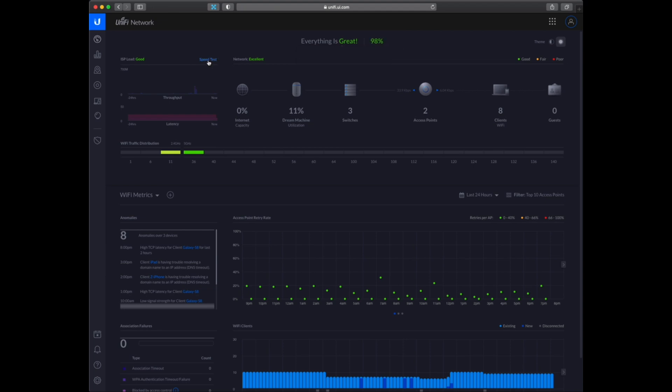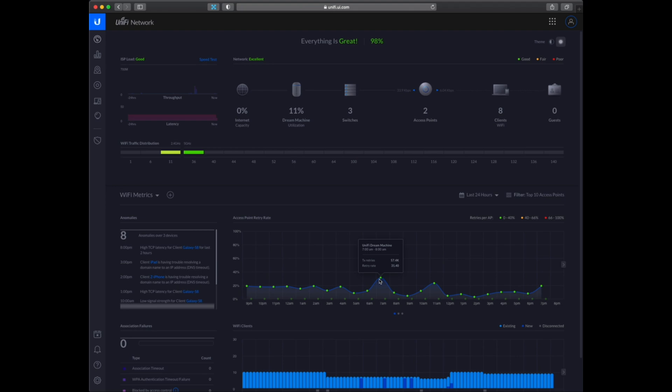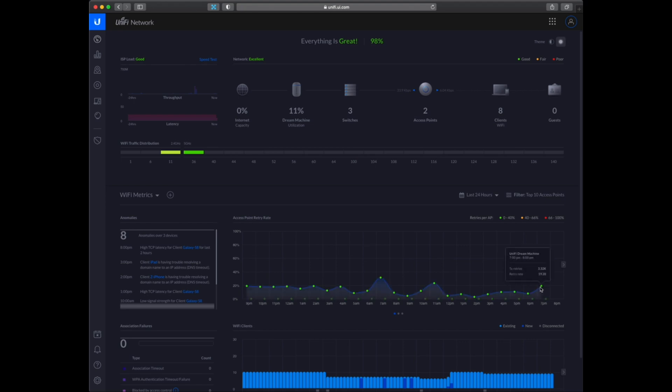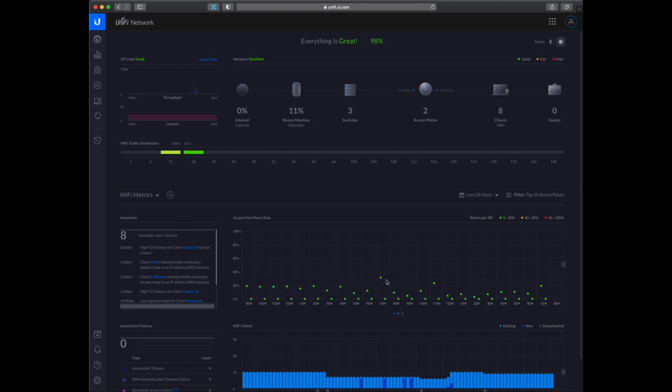I have also set up a speed test which runs within a given interval, so I can keep track if I am getting the internet speed I am paying for. Down here you can see the retry rate, so if it is losing a lot of packages. So this looks alright, no need to worry about this.